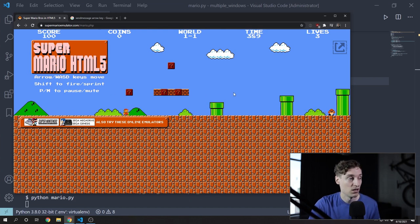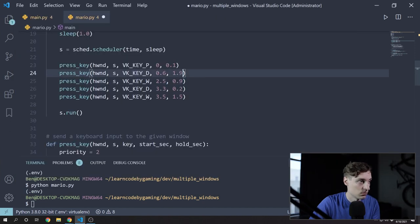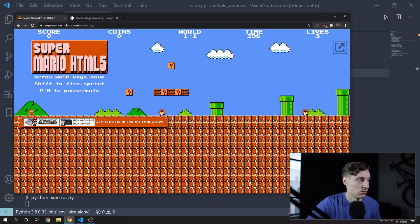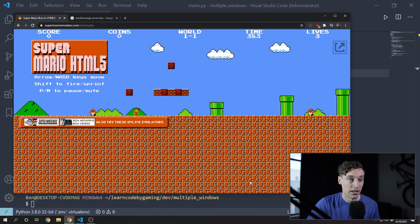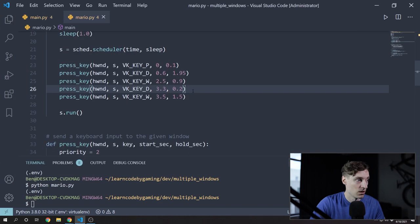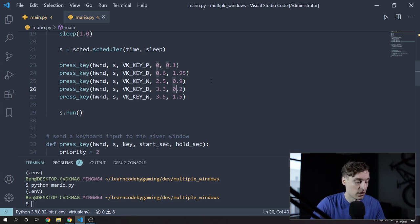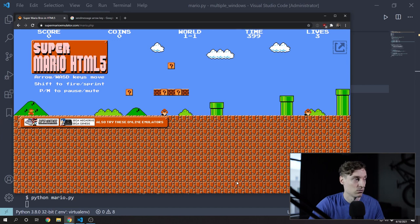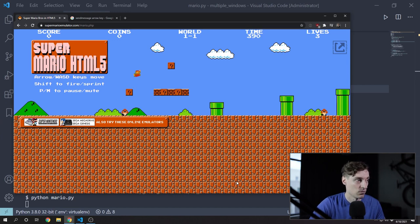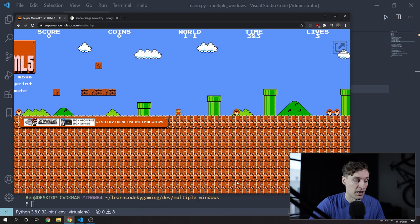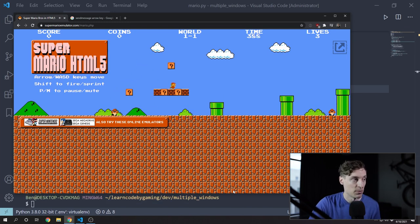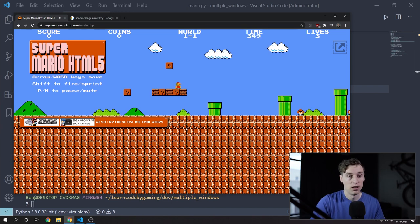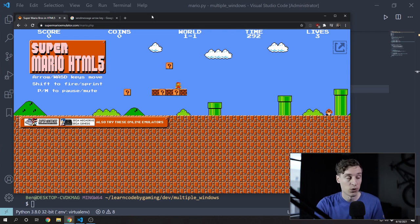Mario goes, but didn't quite make it onto that first block. Now I've got it working somewhat like before. But now we should be able to continue holding down the D key while we press W to jump. So I'm going to increase the duration on holding down the D key. Now on that second jump, we're holding down both W and D, so we get that farther jump. I've adjusted those timings so he jumps up and stays on the platform. That's all I'm going to do with this bot script — I think you get the point — but I do want to make this work on multiple windows.